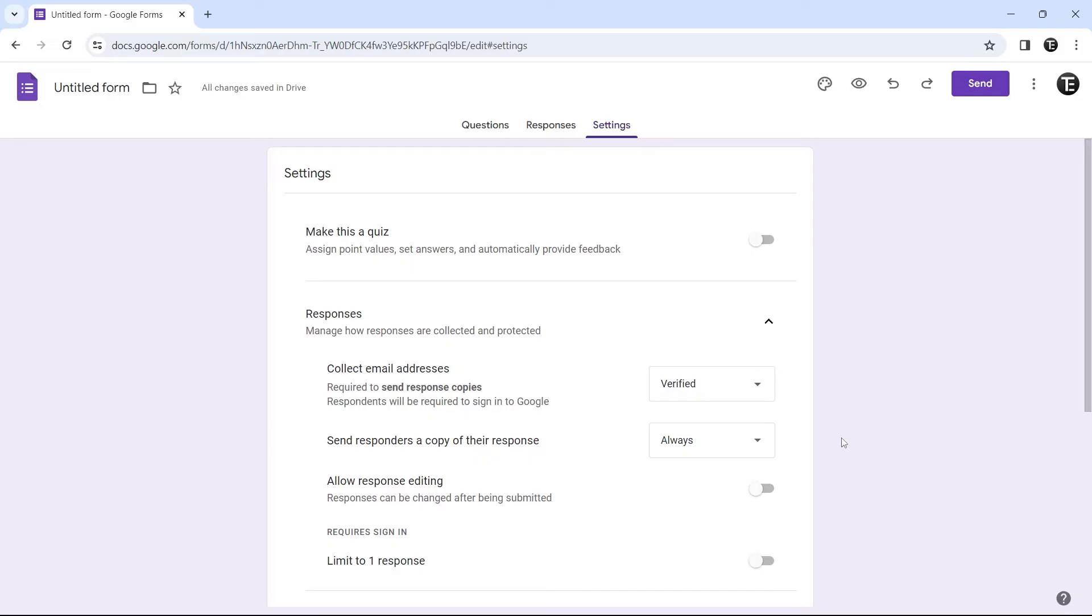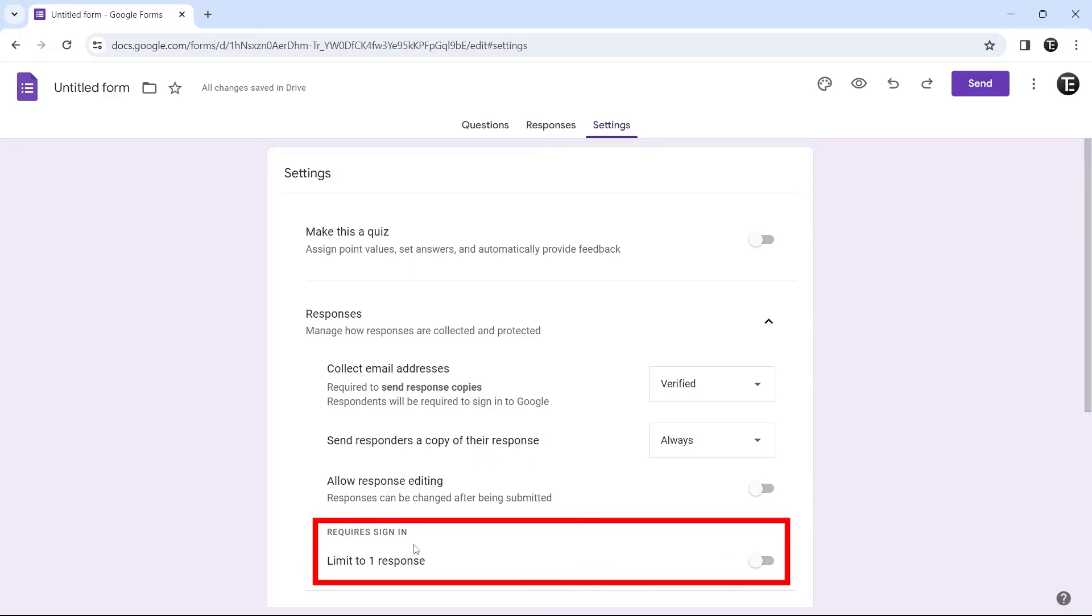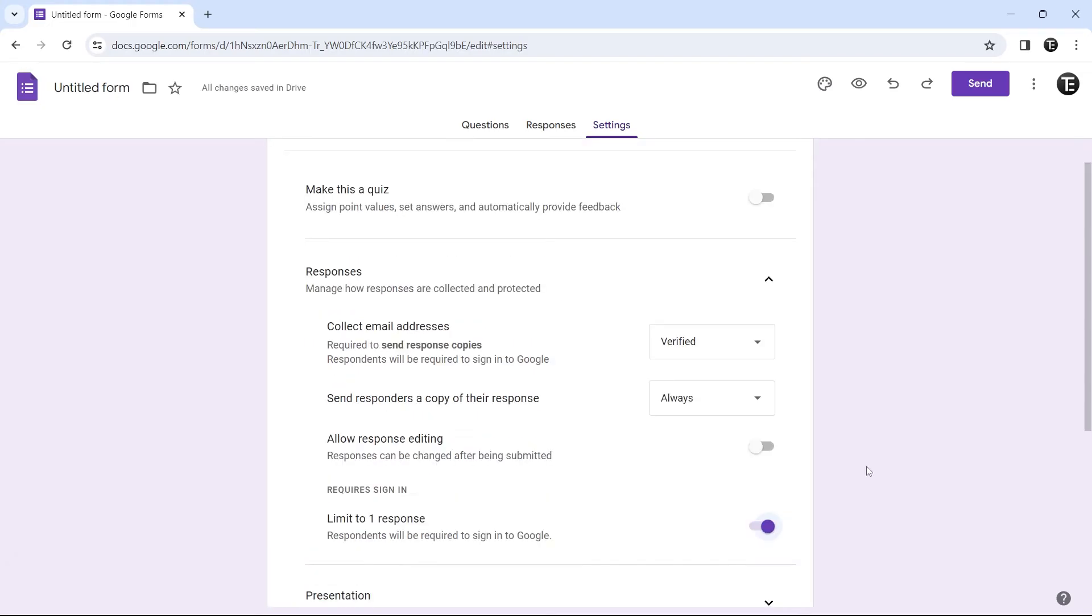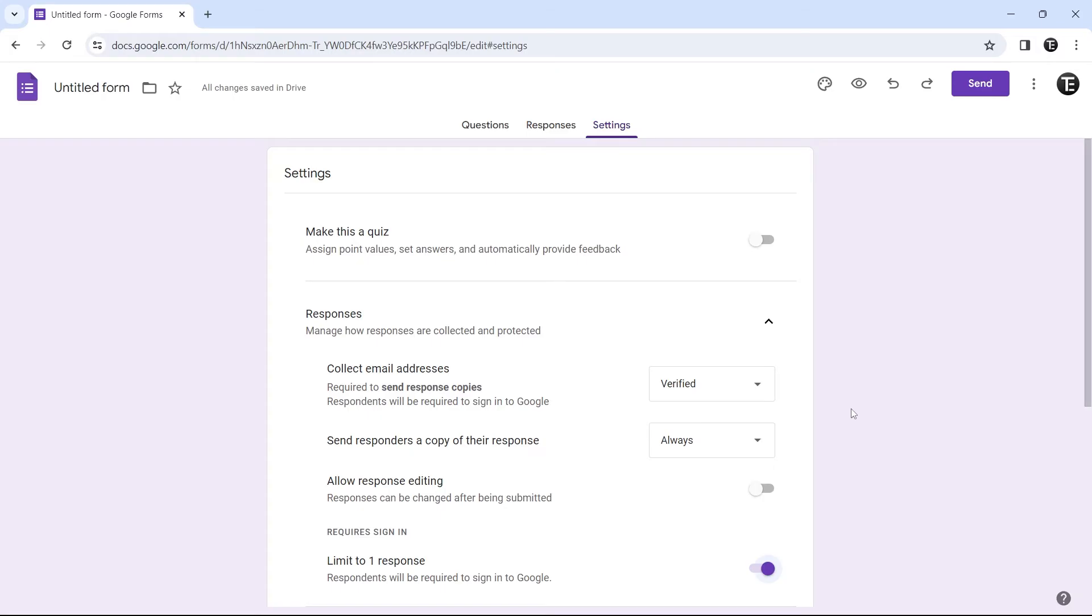Then the third setting, again related to emails, is limiting a person to one response. For this, we'll require them to sign in. It's this option, which is over here. Now if I enable it, then a person can only submit the form once with their given email ID. These were the settings related to emails.